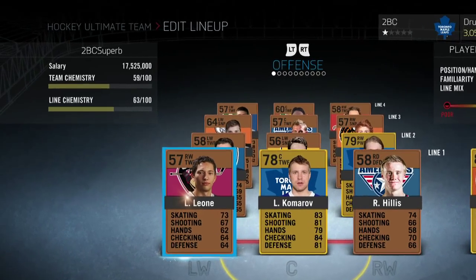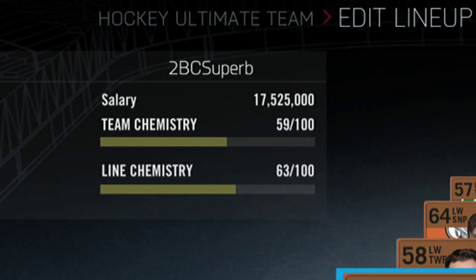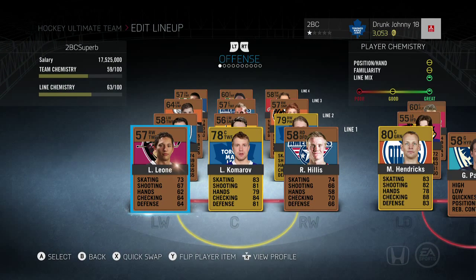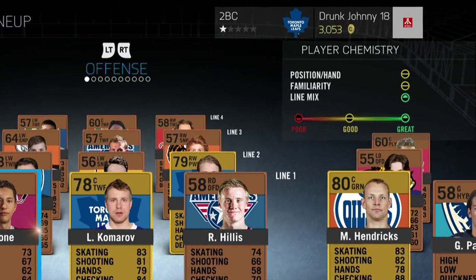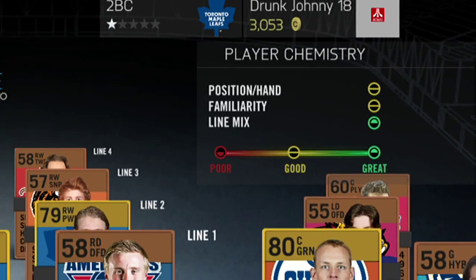We're at the edit lineup screen - this is my first line and as you can see it's not the greatest and the chemistry is not there either. I have a right wing playing on the left side and a defenseman playing on the right side. If you look at the top right corner, it says player chemistry and gives you a description of what it takes to have a good line: it's all about the position, the familiarity, and the line mix.